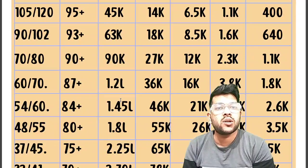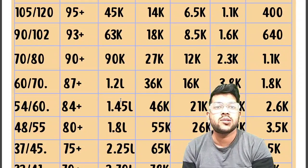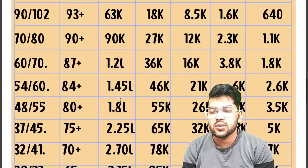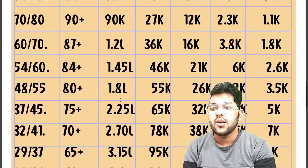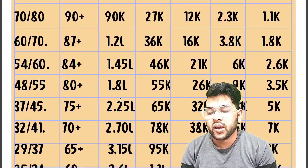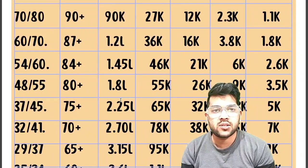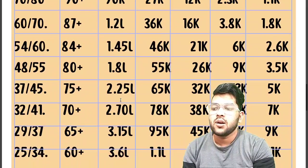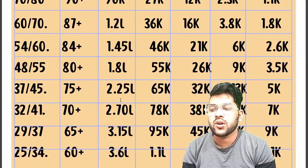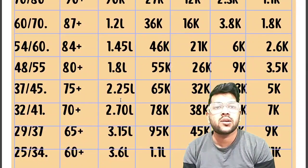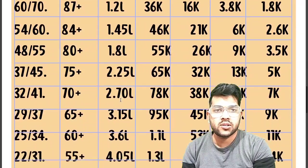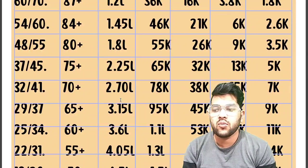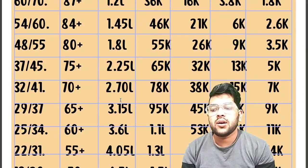PWD students can watch the PWD playlist. For 70+ percentile, 32 and 41 marks are required and the CRL rank will be around 2.7 lakh. For 65+ percentile, 29 and 37 marks are required and the CRL rank will be around 3.15 lakh. For 60+ percentile, 25 and 34 marks are required and the CRL rank will be around 3.6 lakh.